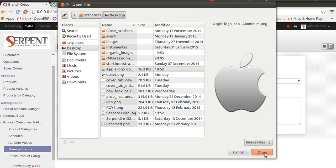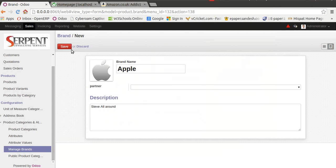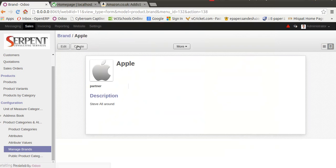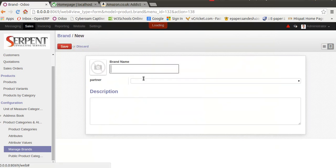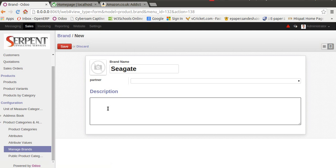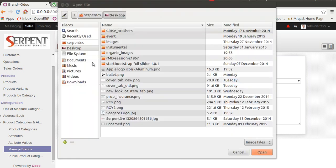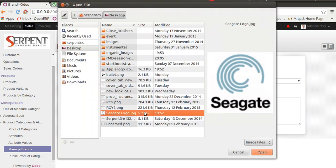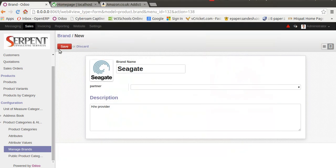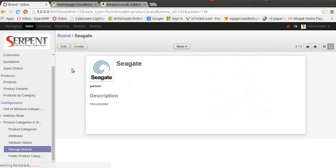Let's create another brand, Seagate, which is a hardware provider. You can write down any description and set up a logo. Yes, we have it. Save it. After configuring the brands, we need to assign particular brands to particular products.